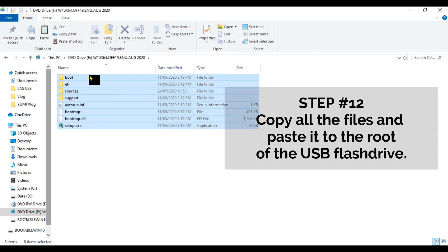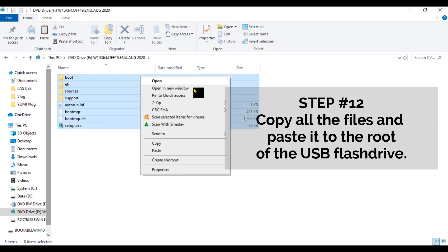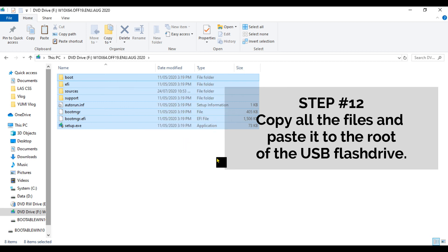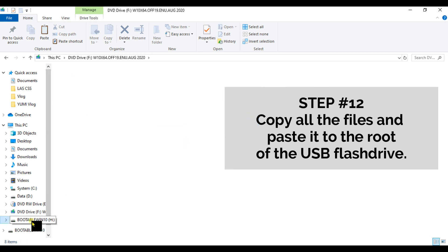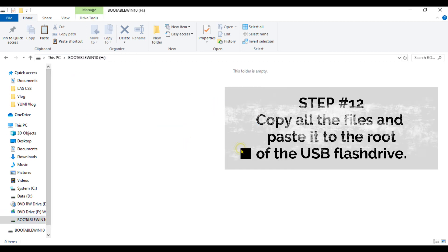Step number twelve: Copy all the files and paste it to the root of the USB flash drive.